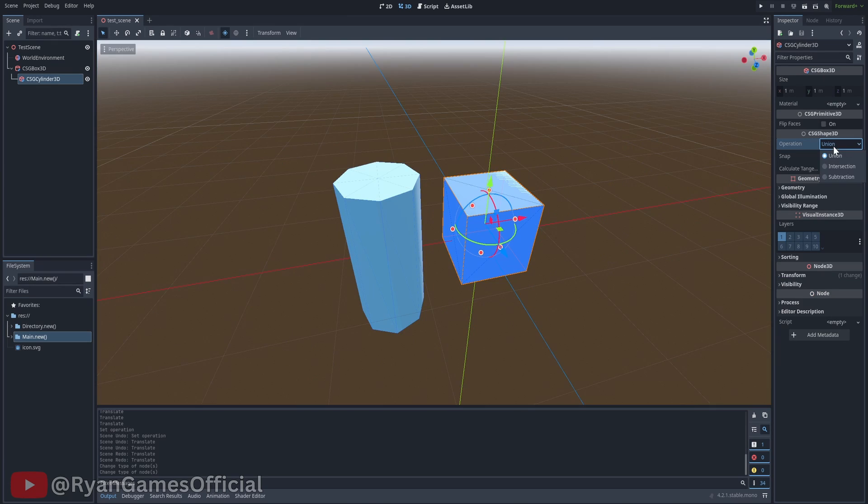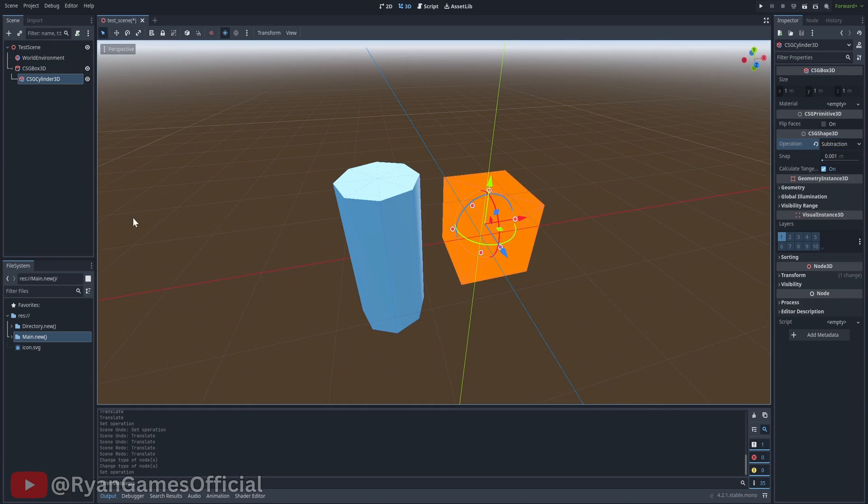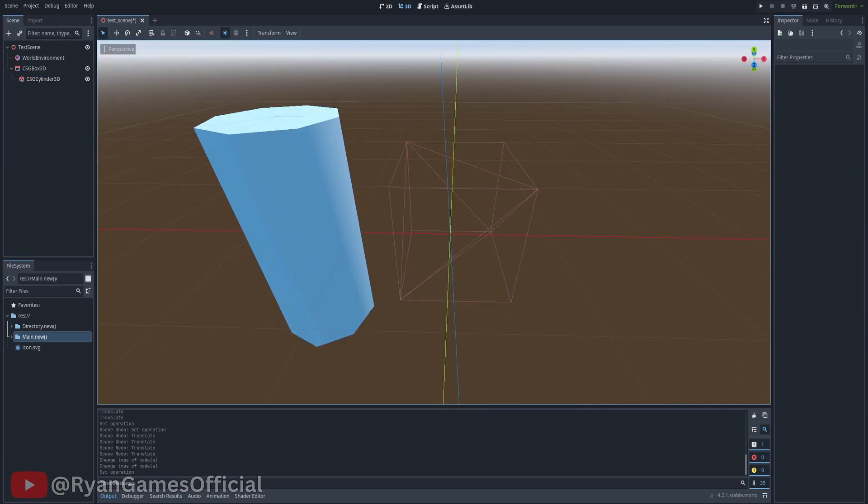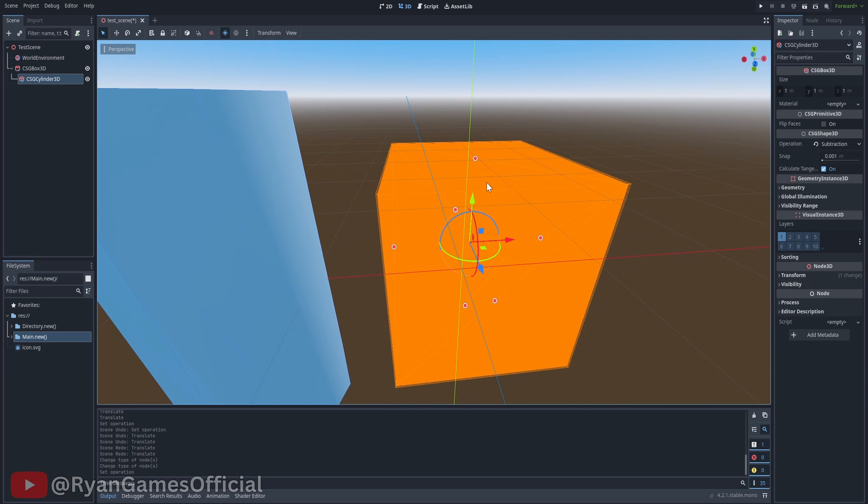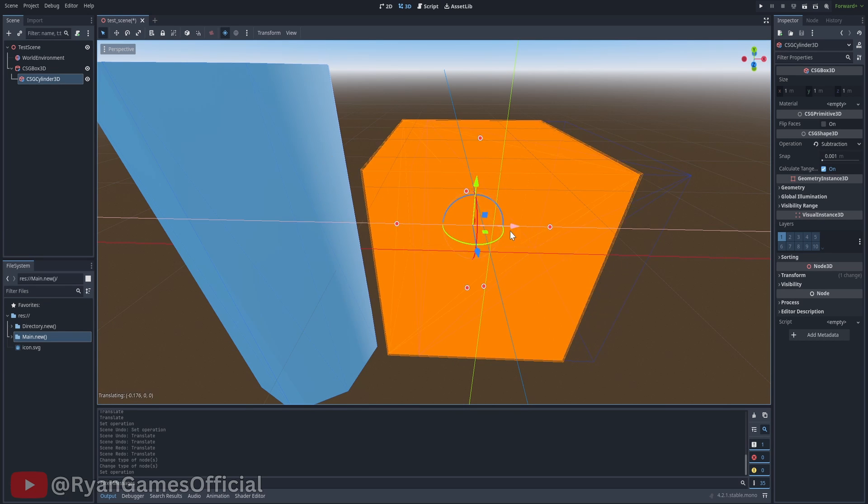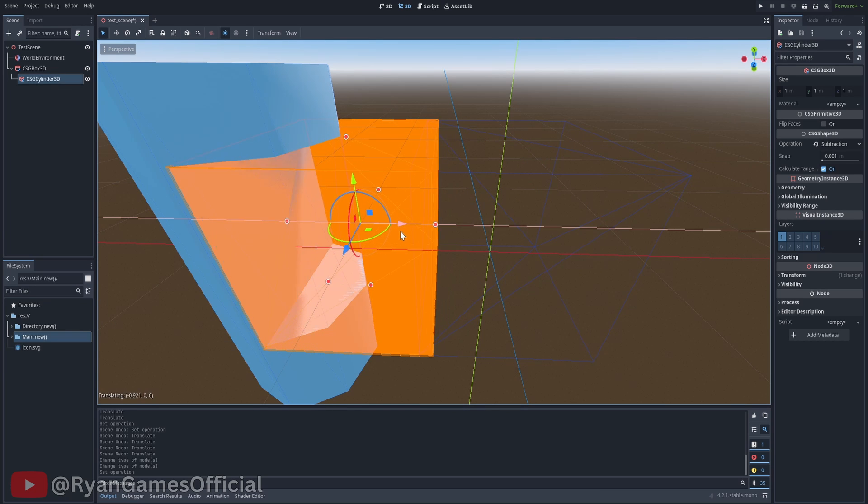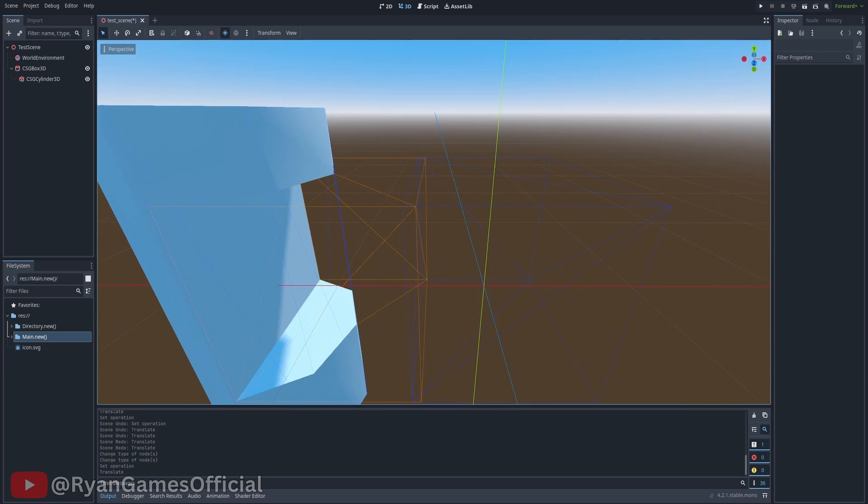If I set the cube's operation to subtraction, then you'll notice the cube disappears, but it is outlined in orange. If I move the cube into the sphere, then wherever the cube intersects with the sphere is taken out.